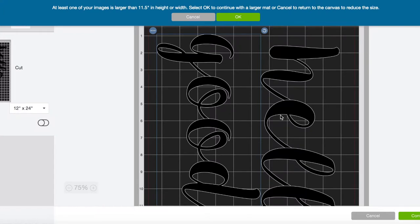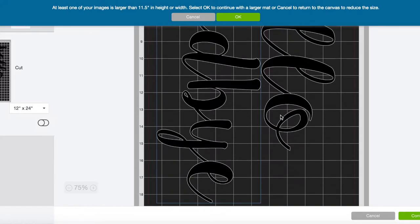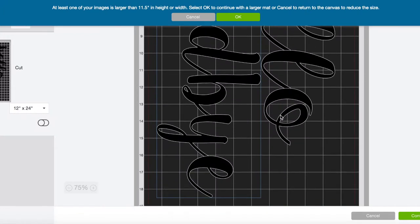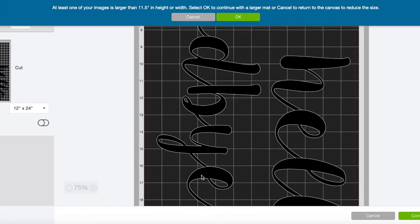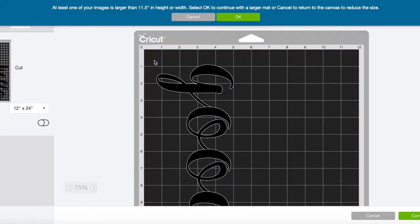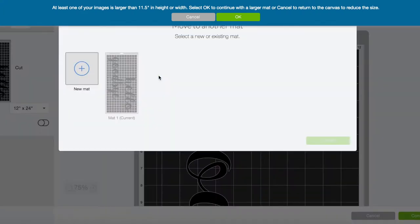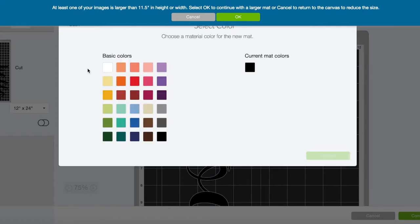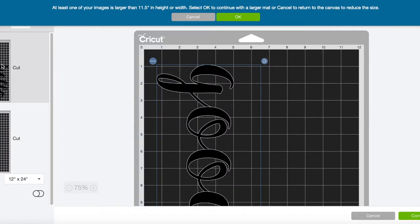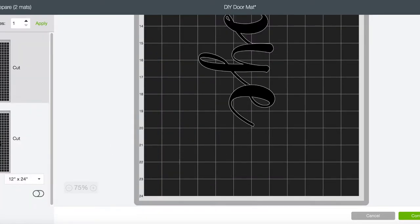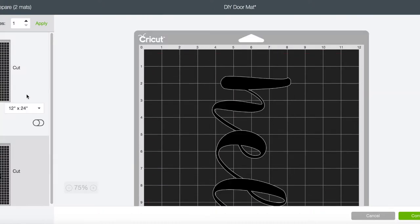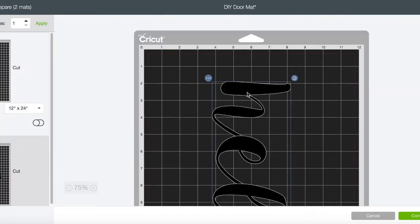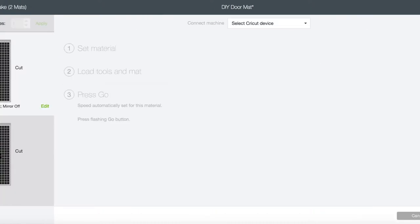When I actually have the stencil, I want to make sure I have enough space to cut it out. I've actually decided that I don't think I have enough space here, so I'm gonna do two separate cuts. You can click here and click move to another mat. Now you can see each cut is on a new mat.